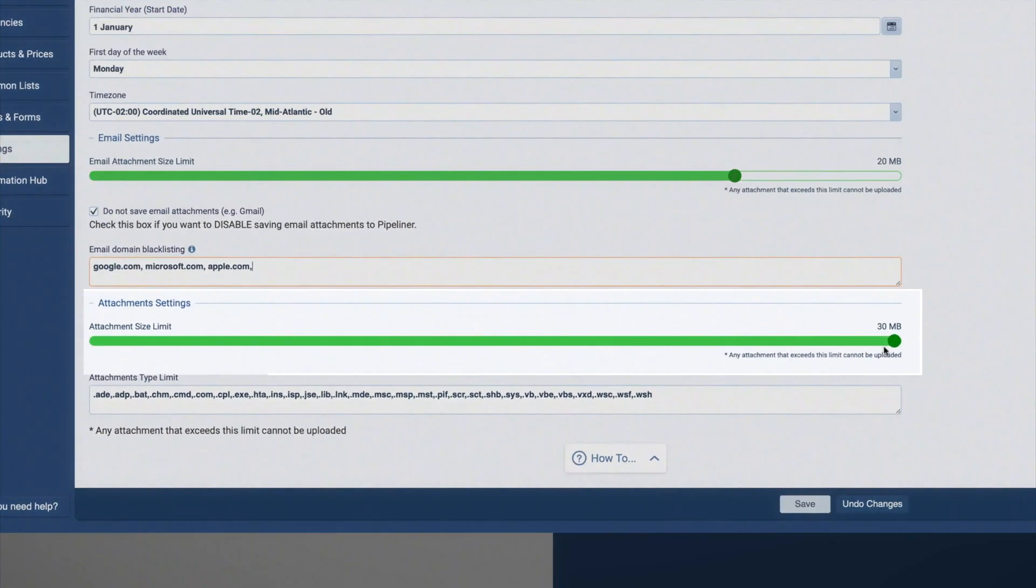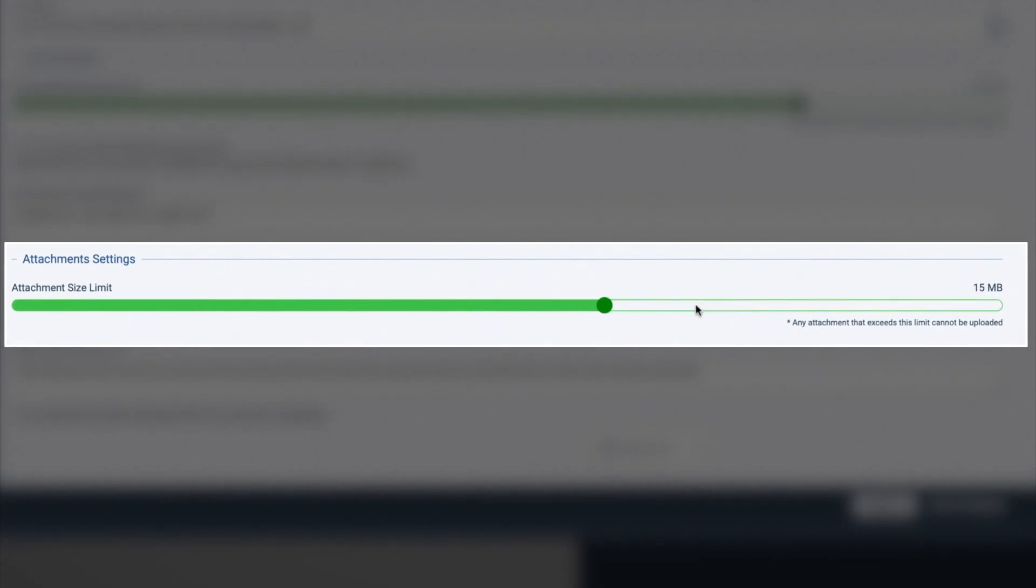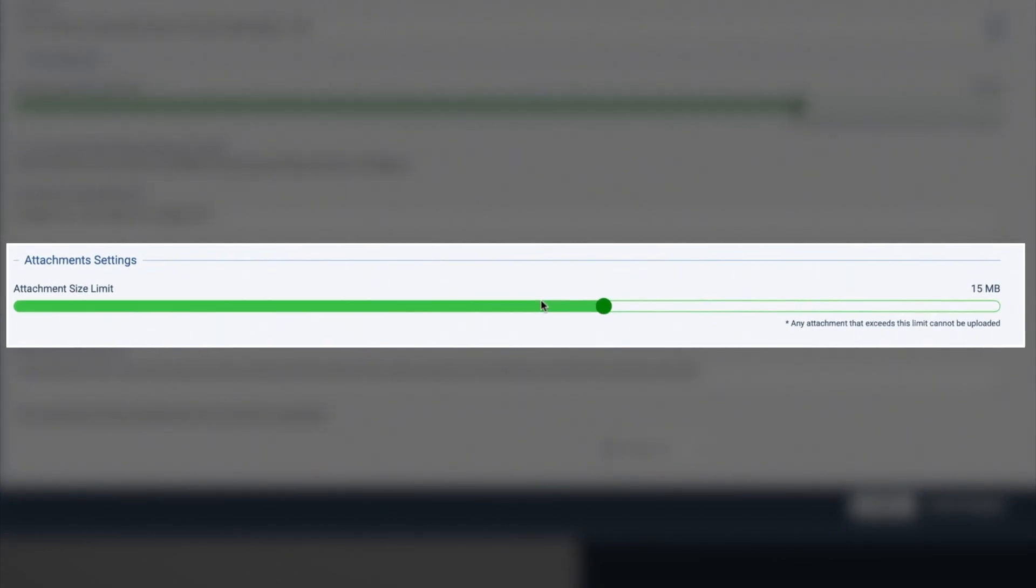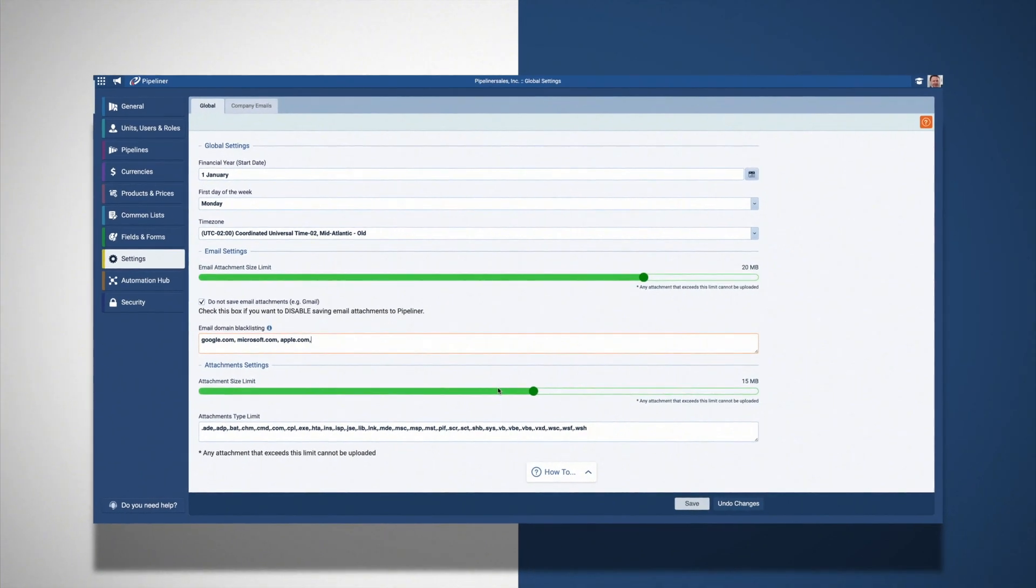The administrator can limit the size of documents that can be attached to entities in Pipeliner. Some examples of documents that might be attached to an opportunity record are quotes, proposals, contracts, or diagrams.